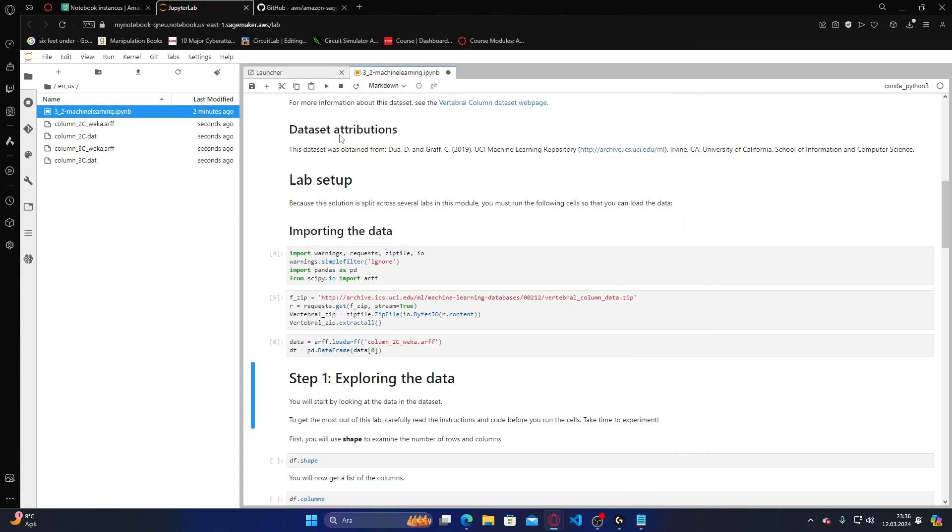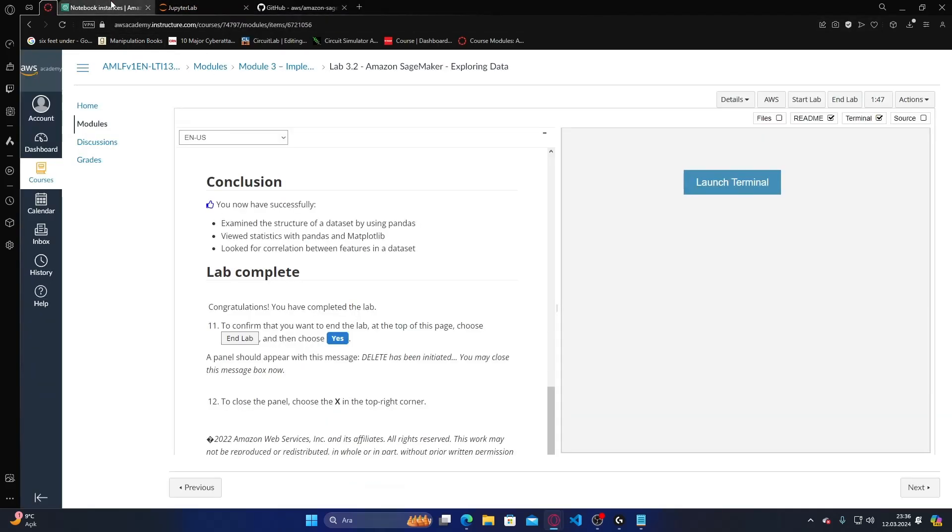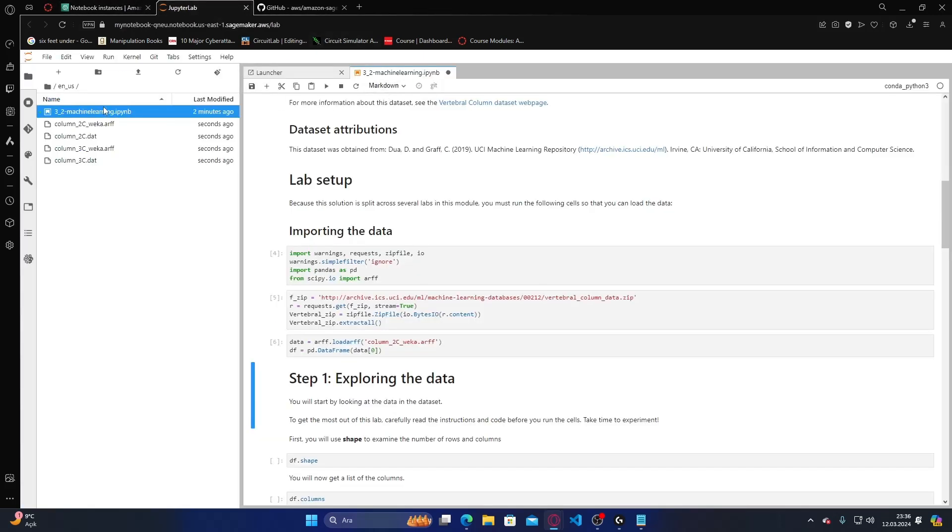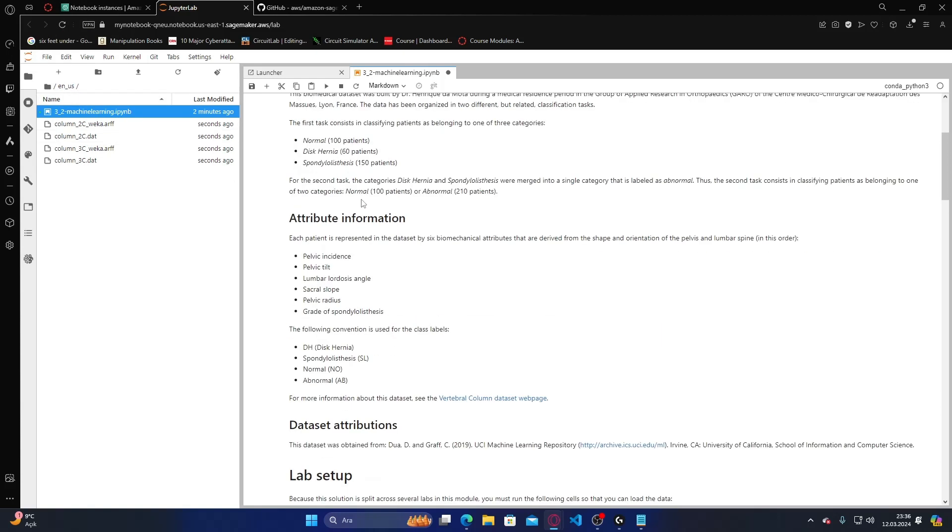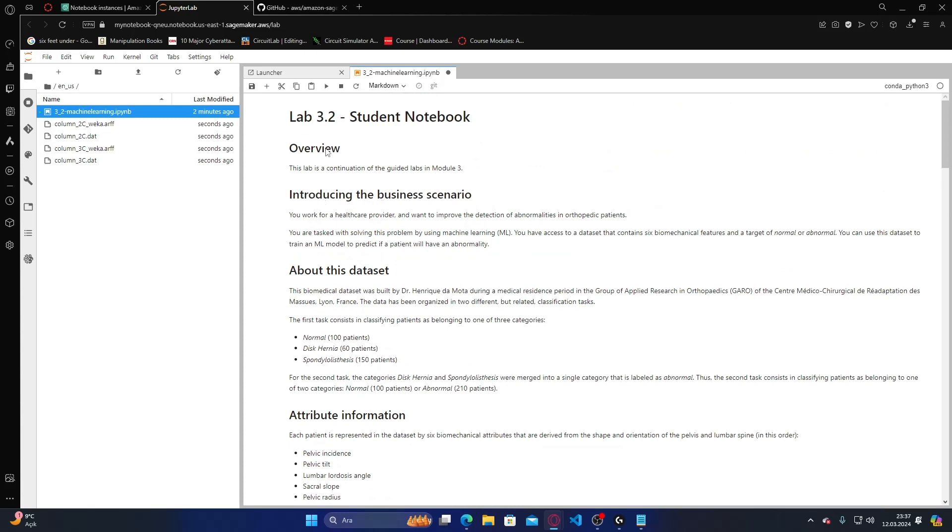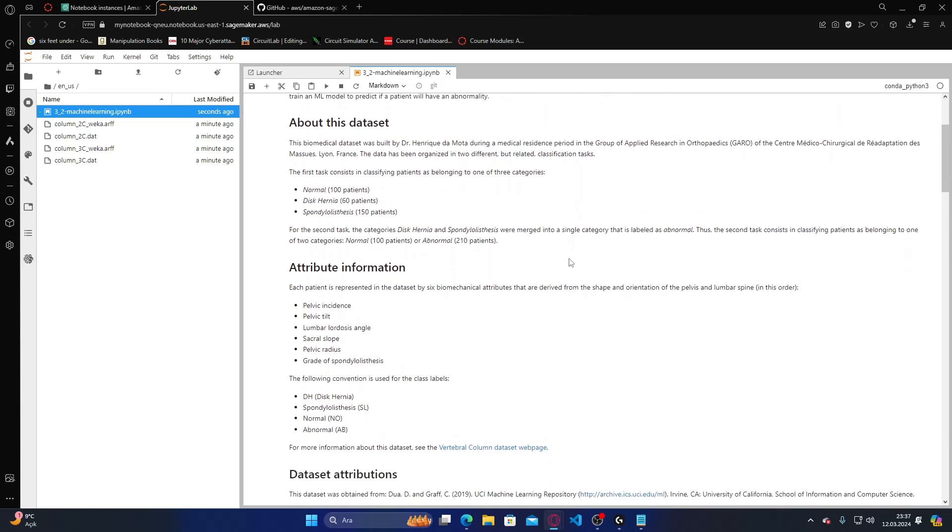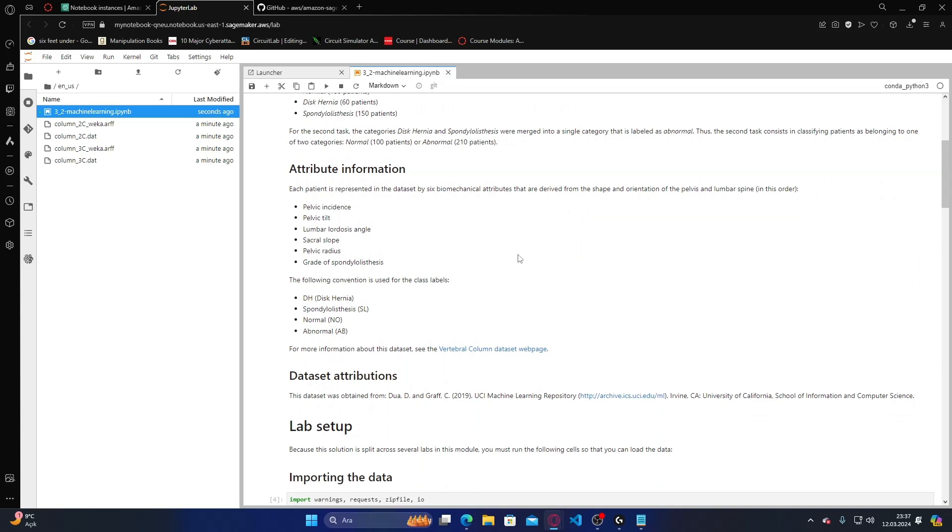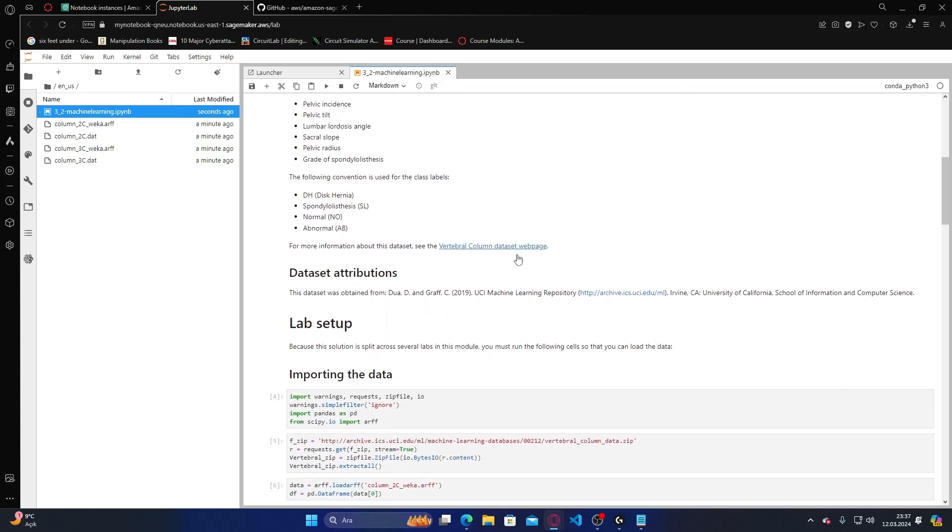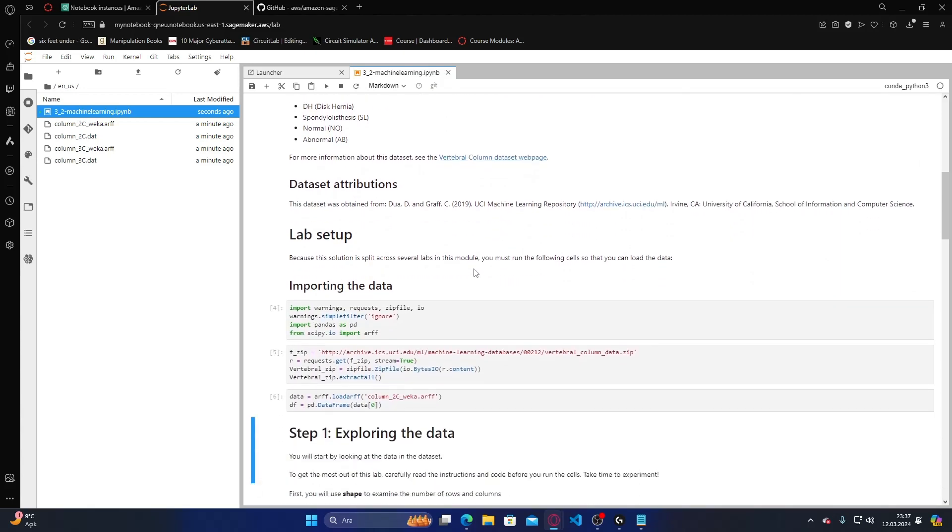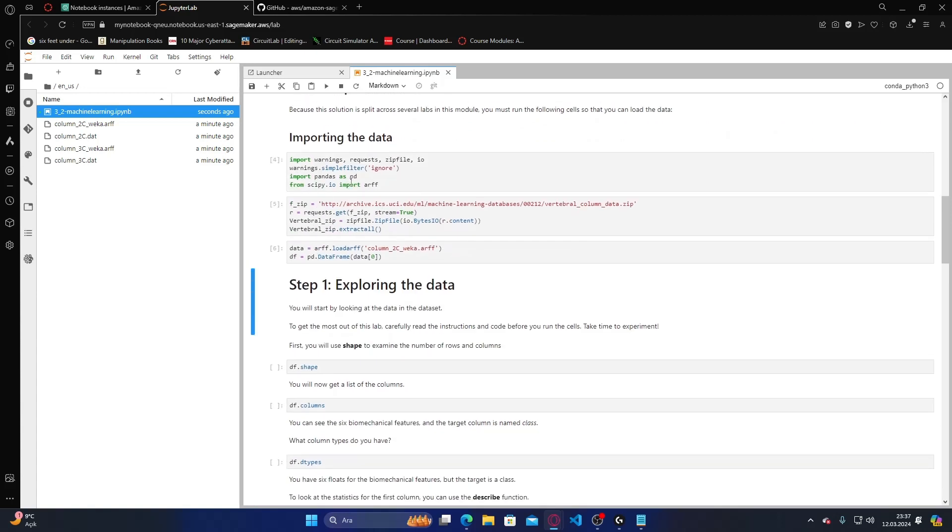I found 3.2 behind the end in machine learnings. This is about the business scenario: you work for a healthcare provider and want to improve the detection of abnormalities in orthopedic patients. You are tasked with solving this problem using machine learning. You have access to a dataset containing 6 biomechanical features and targets of normal or abnormal. You can use the dataset to train a machine learning model to predict if a patient will have an abnormality.